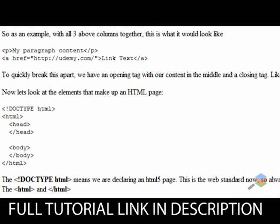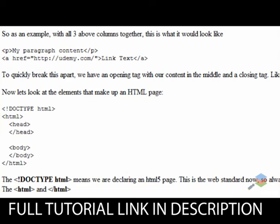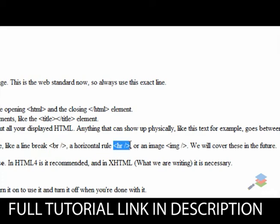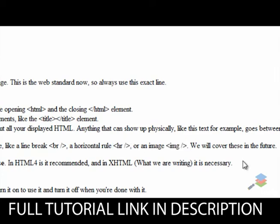There are some elements that you don't put any content inside. For example, a line break, which is BR — this is your opening and your closing right there. Horizontal rule, which is just HR. And an image, which is highly reliant on attributes — we'll cover attributes a little more in the future.